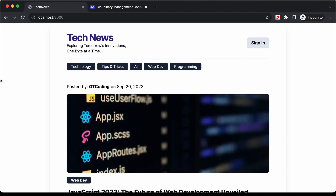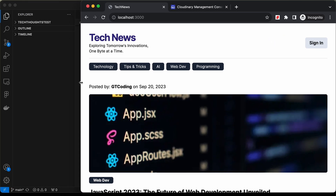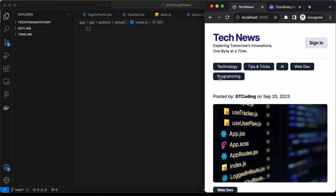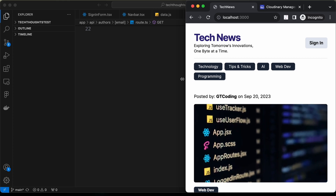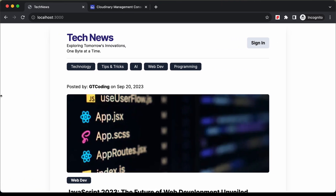This is also responsive. If I decrease the width of the browser window, this is how it will look on smaller screens. Now to create a new post, you have to log into your account.